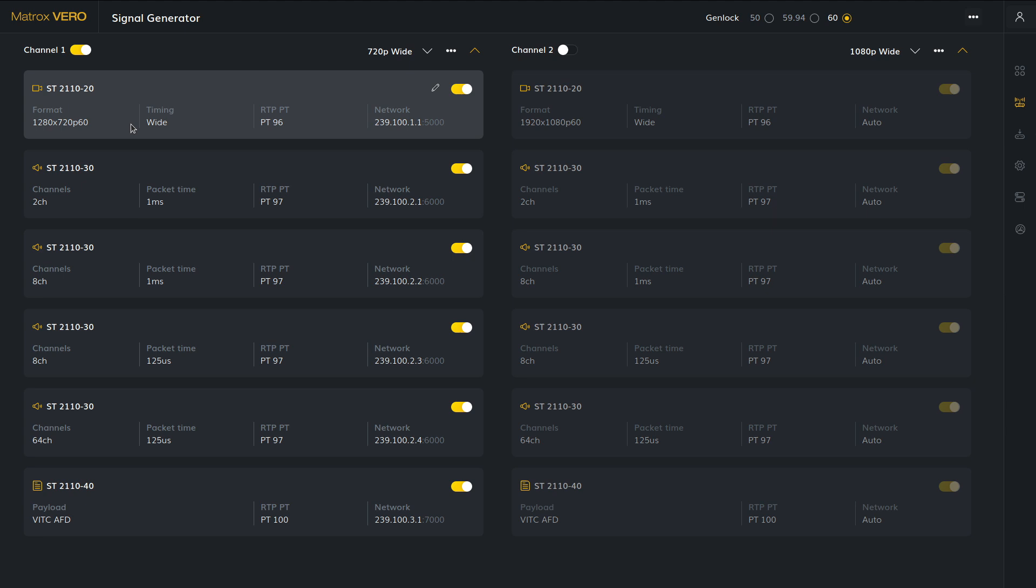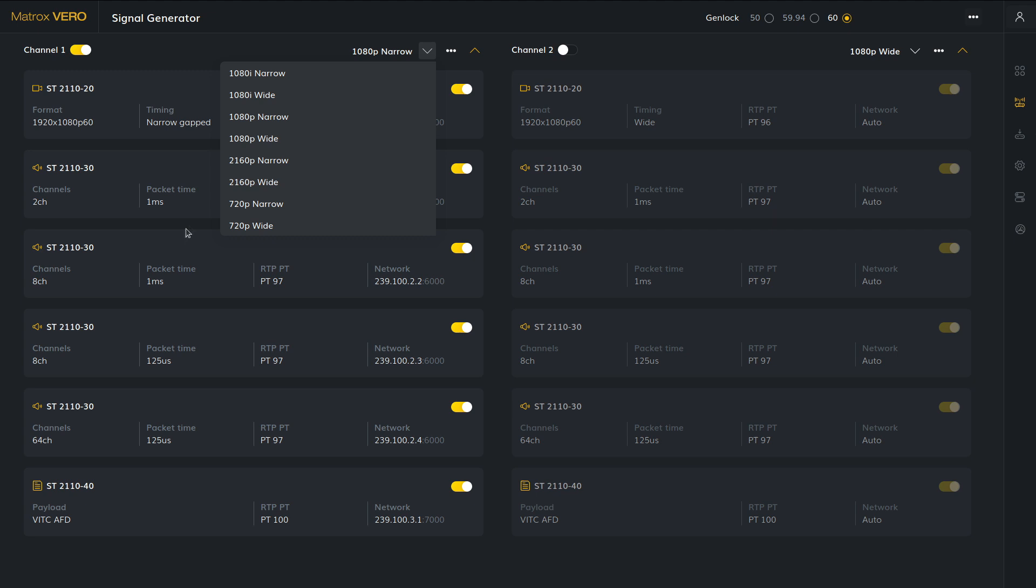The number and formats of the streams are determined by the current generator profile. Changing the profile will change the formats that are generated. The profiles you are seeing are the default ones, but you can create and edit your own profiles.